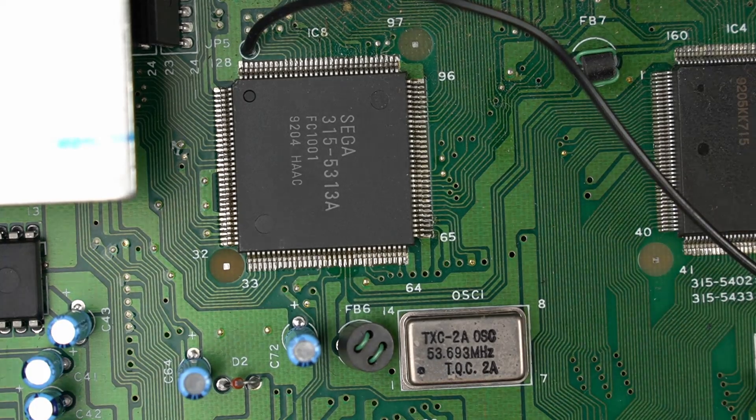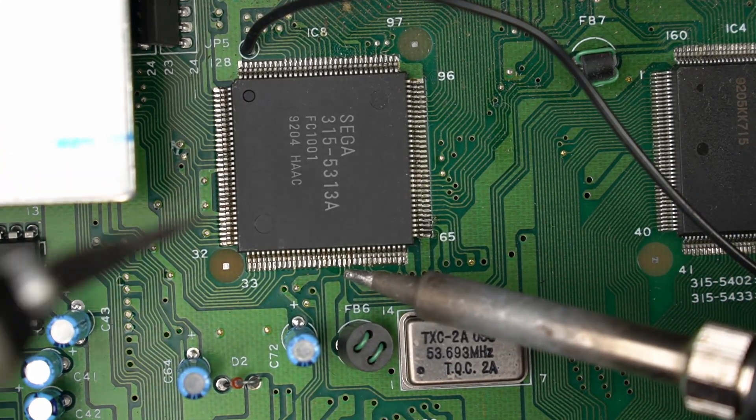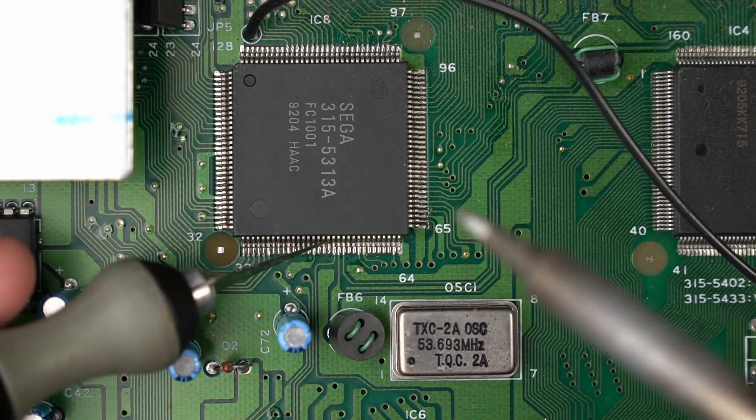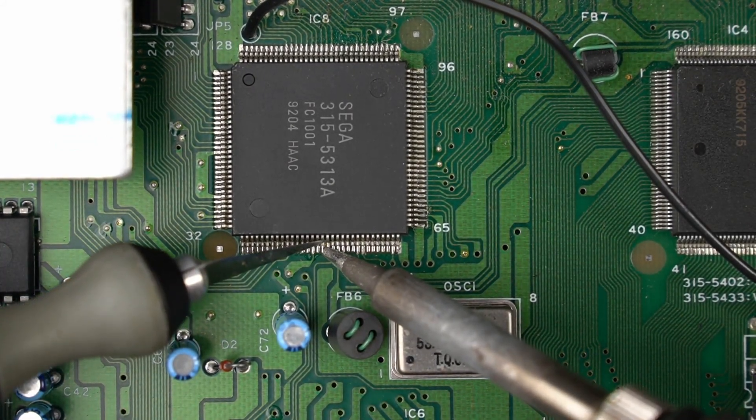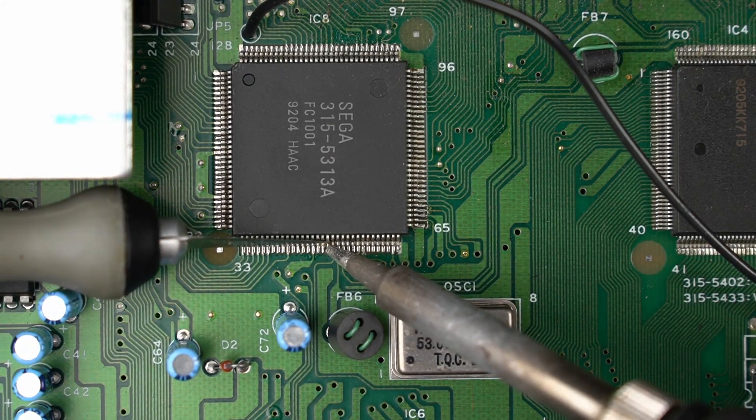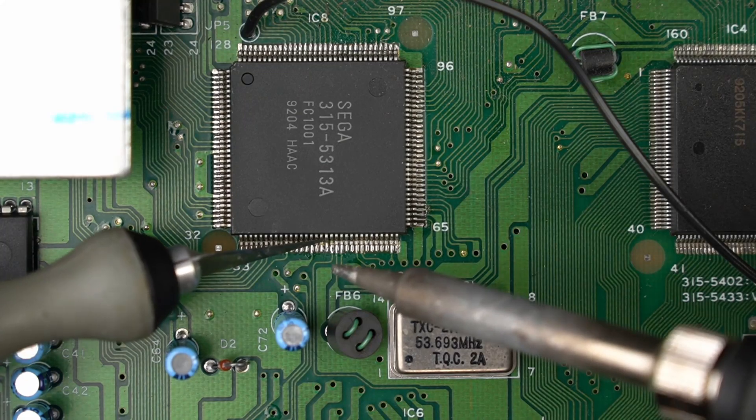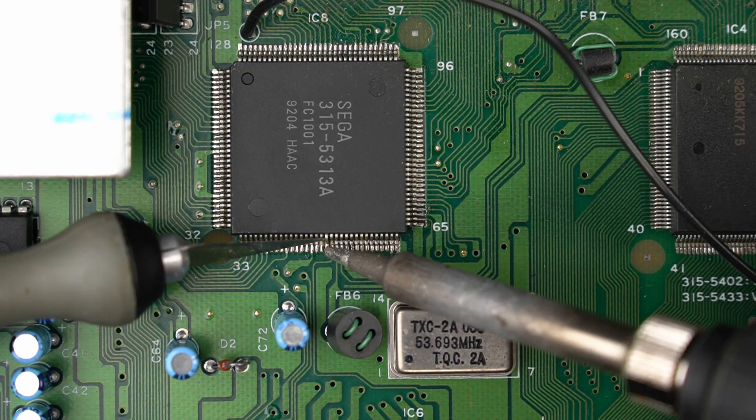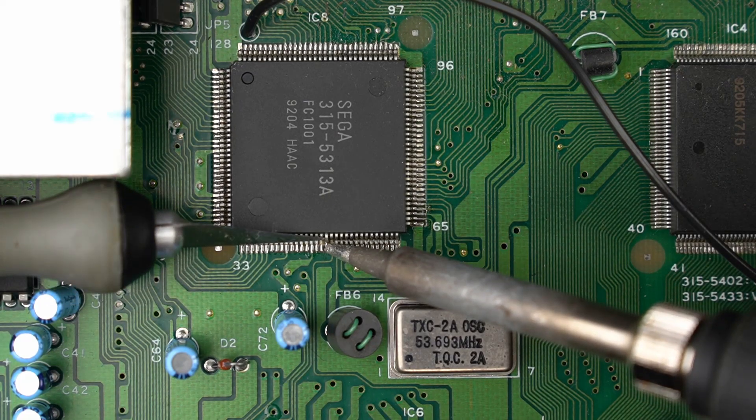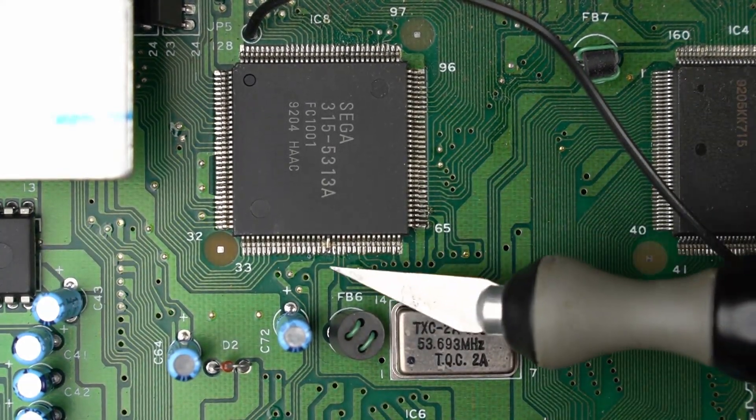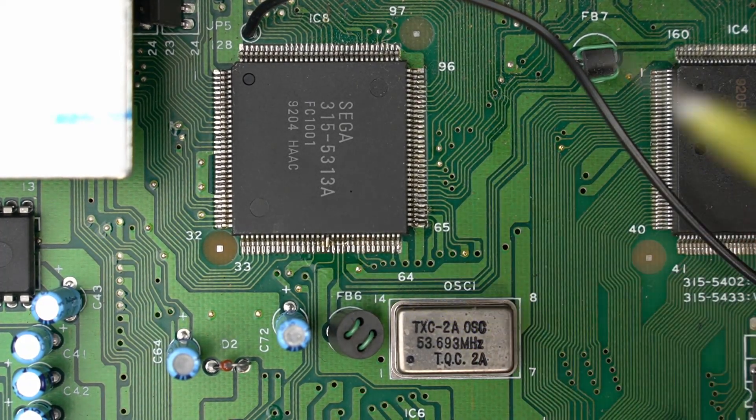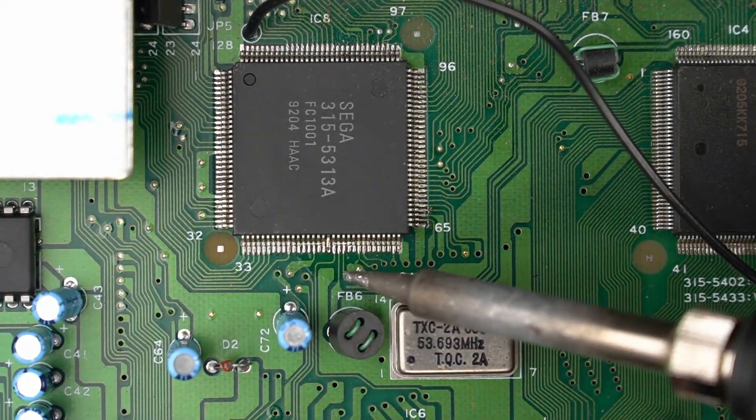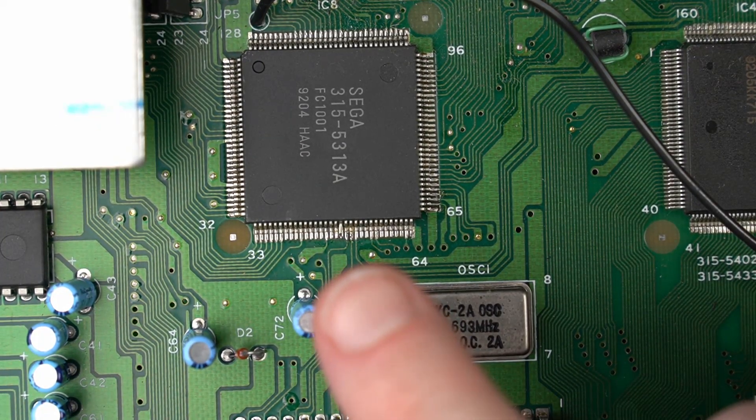We're just going to use a little bit of flux. All we have to do is heat up the pad of the pin and use the X-Acto knife to lift it up. Once you lift it up a little bit, you can lift it more using the X-Acto knife. Then I'm just going to touch up the pads underneath so I don't have any bridges. Let's test the console and see if lifting this subcarrier pin helped.